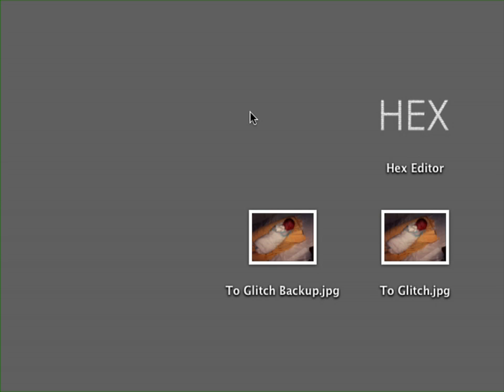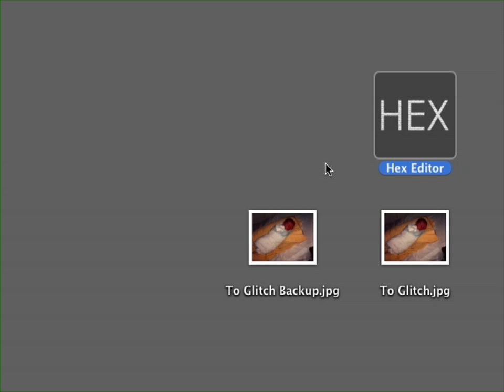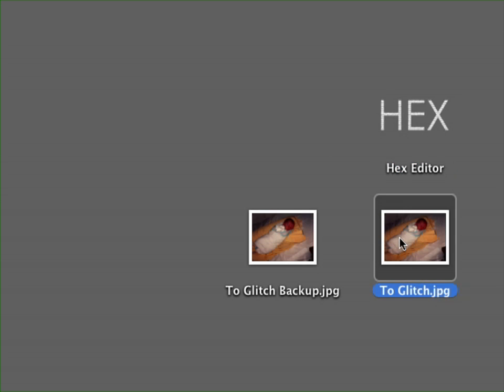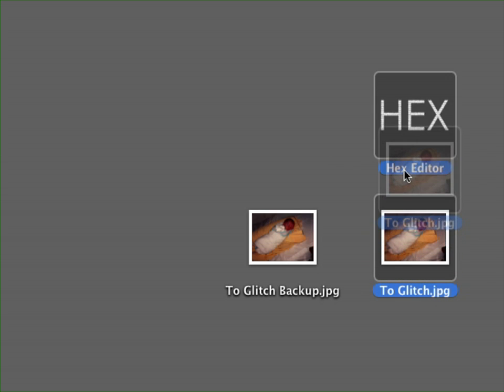A hex editor is a tool which opens up any file into the code which creates that file. I can tell you all about it, but I think the best way to do is just show it. So I'm going to take my picture and I'm going to open it up in my hex file.